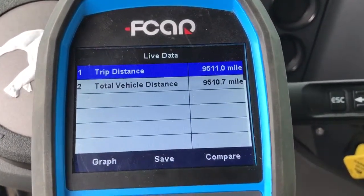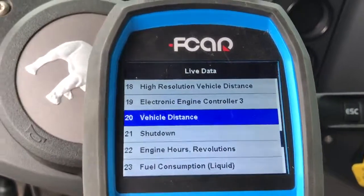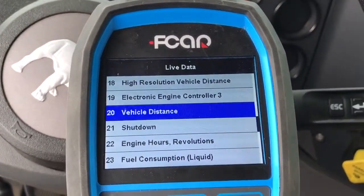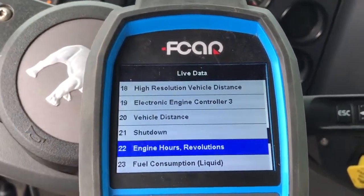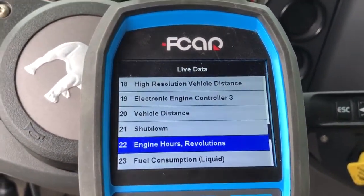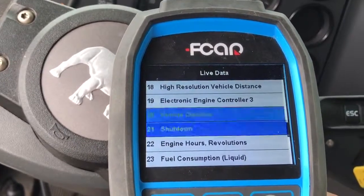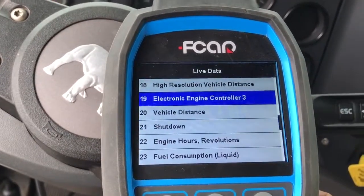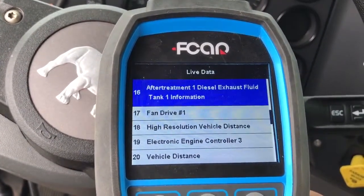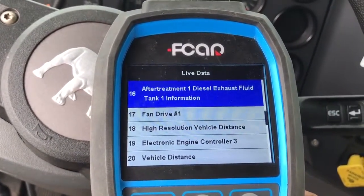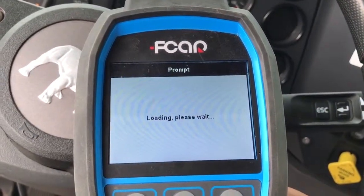Vehicle distance and other categories — when you go into that you'll see specific data. That is the mileage. You are able to see all different data, including aftertreatment information, for example.